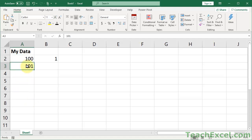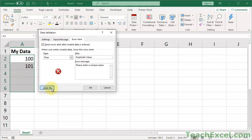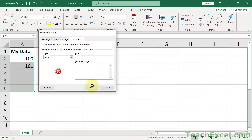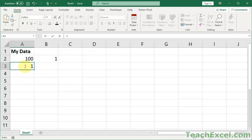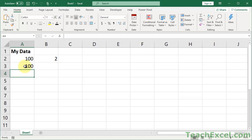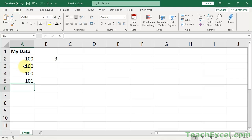Let me go ahead and clear data validation from this really quickly. So if I go ahead and put 100 here now, I have 2 and again 3 and so on. Different number, doesn't increase the count.